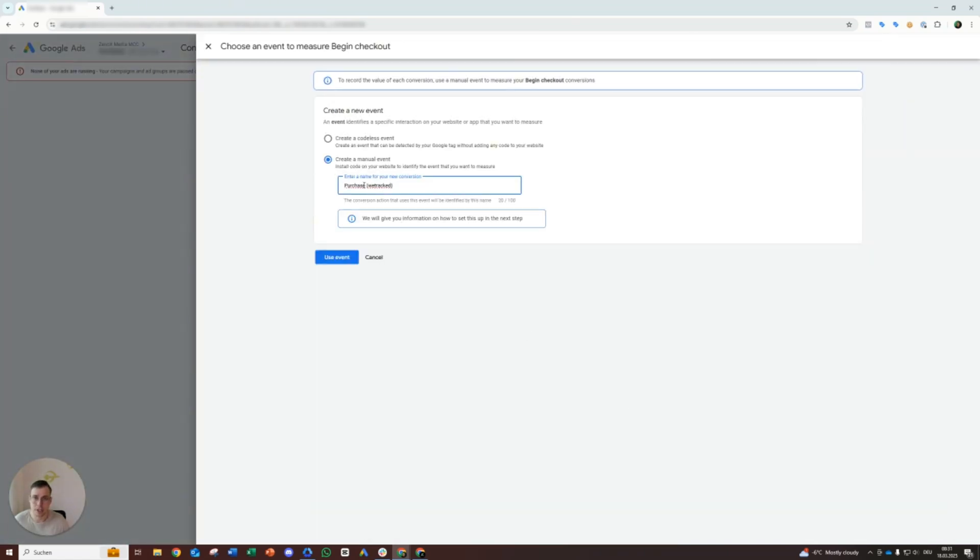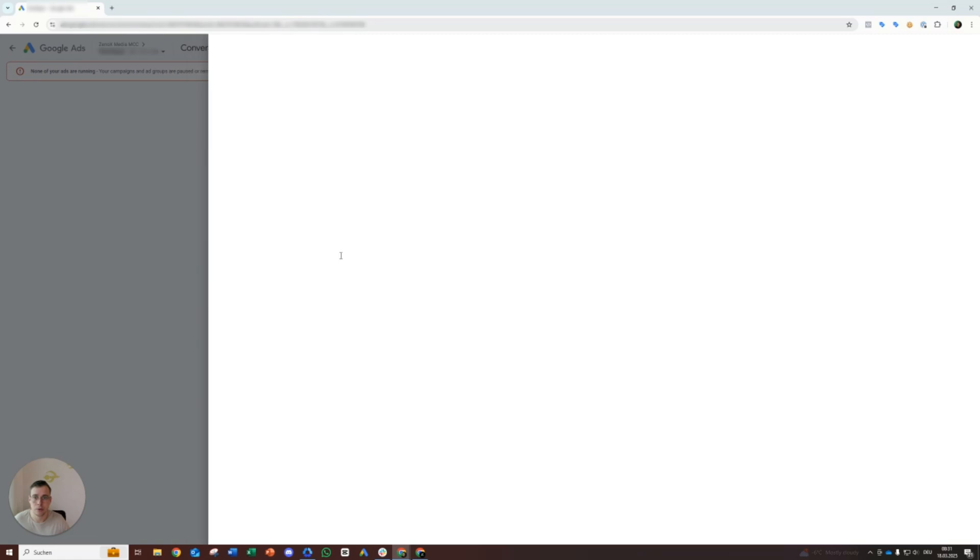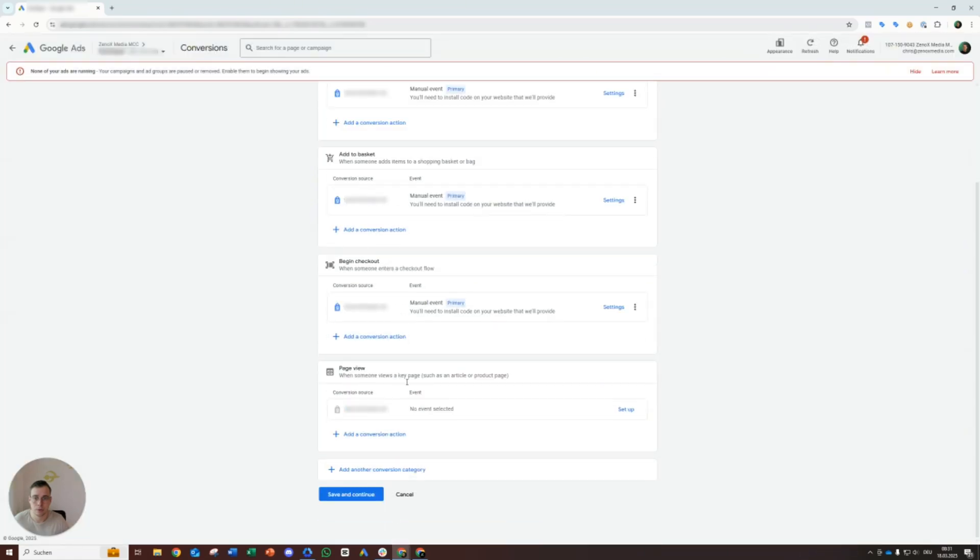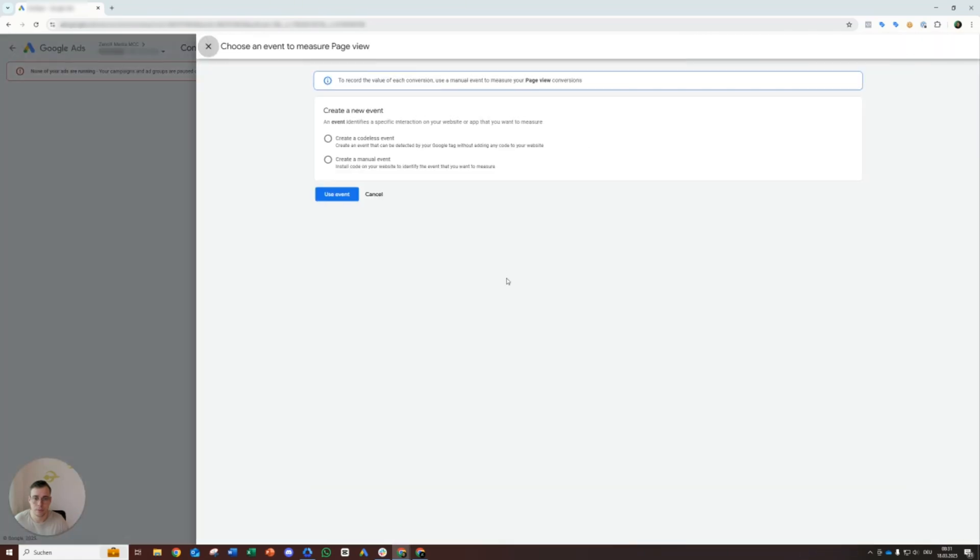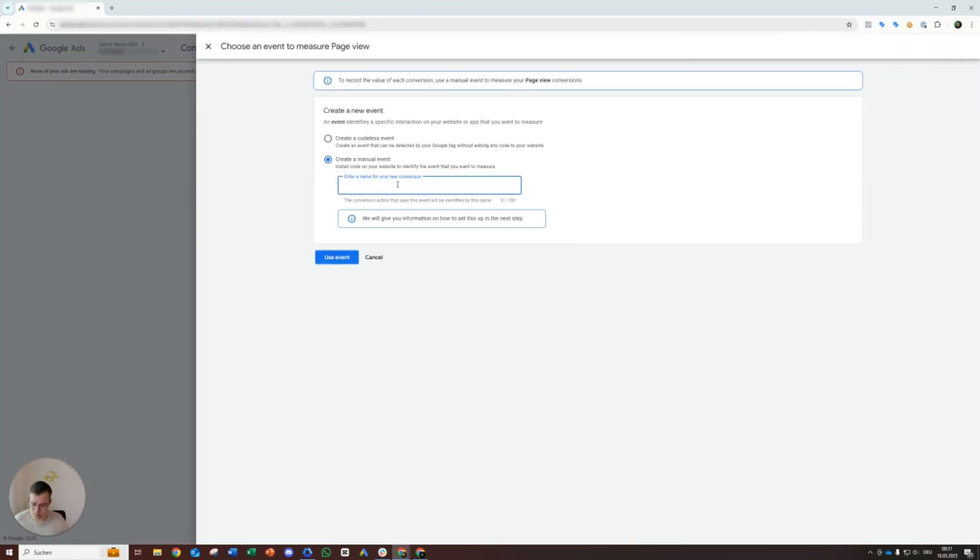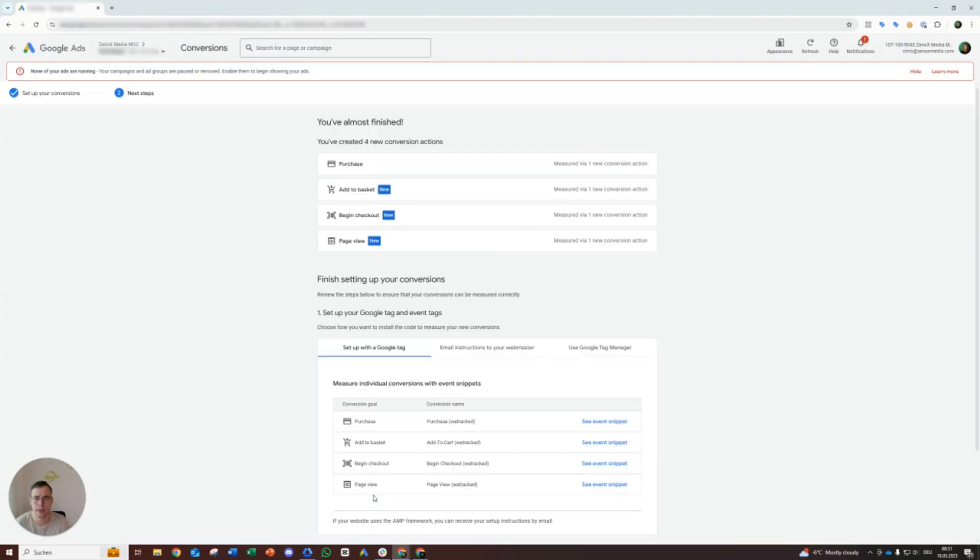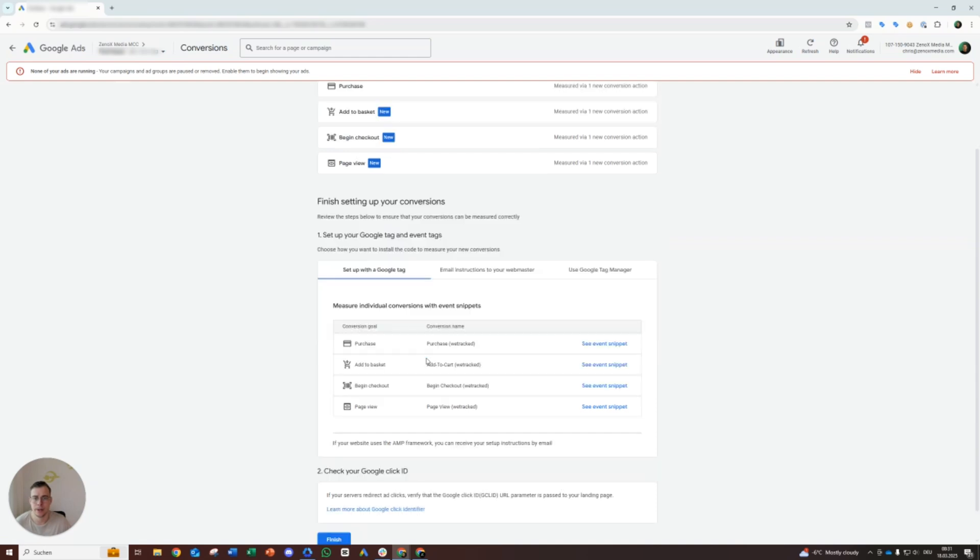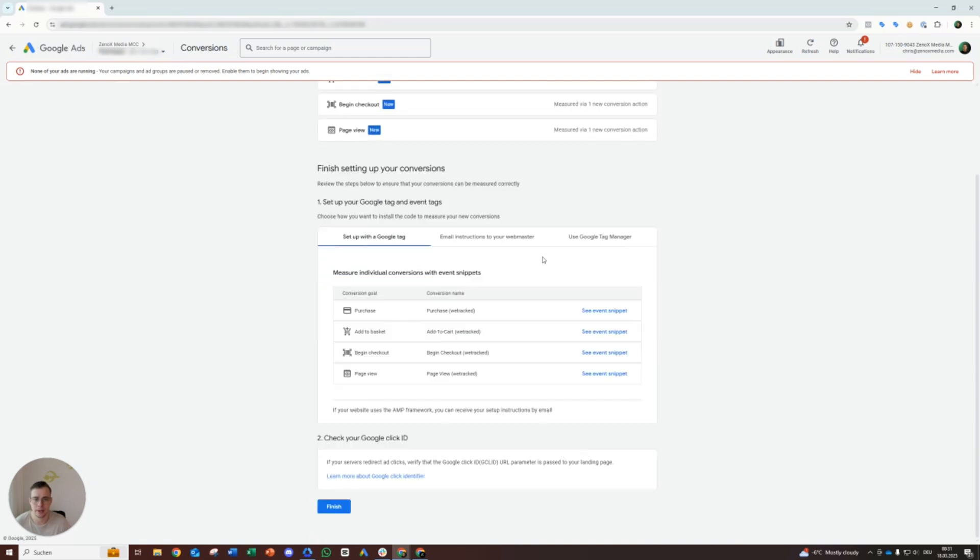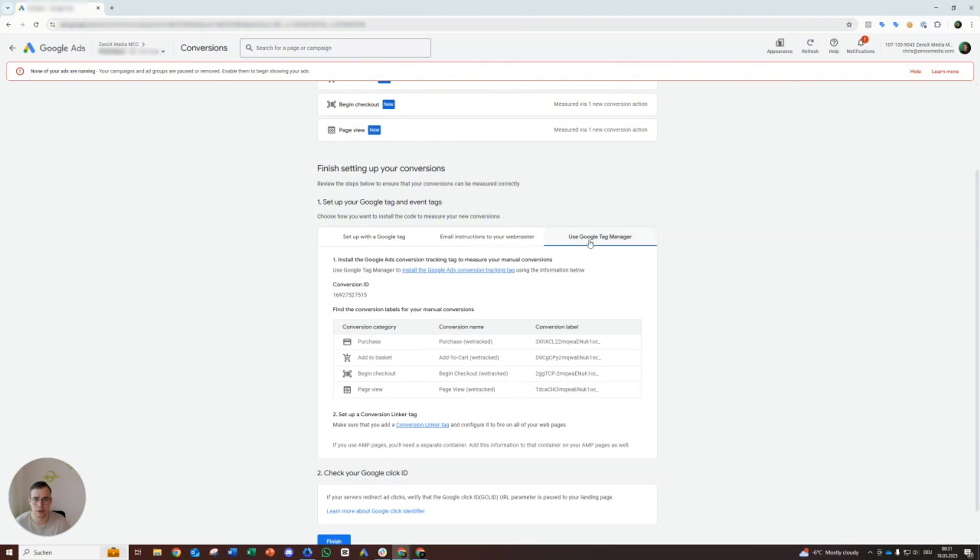Checkout and page view. All right, then we add the add to cart here, same thing, just name it differently. So the same with the other conversion actions real quick. Begin checkout and page view. You can check out page view.